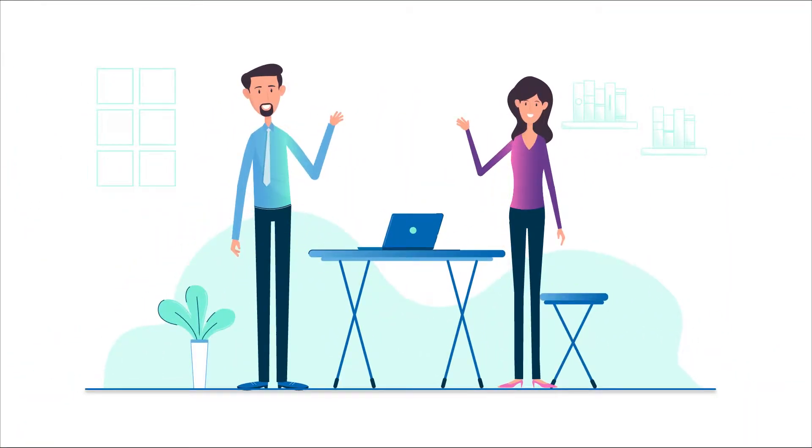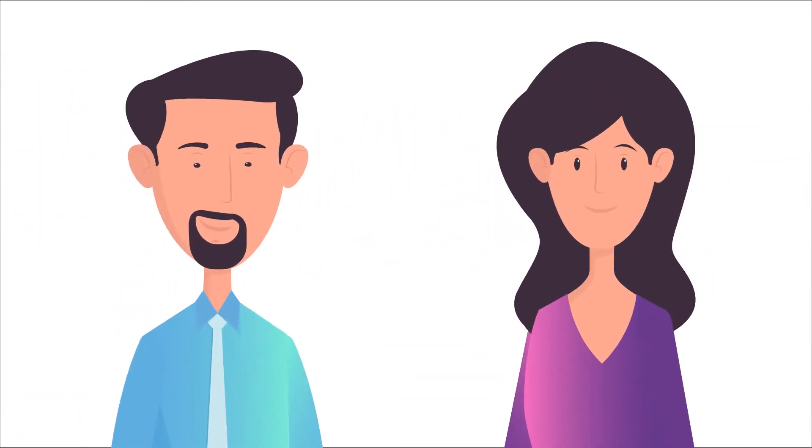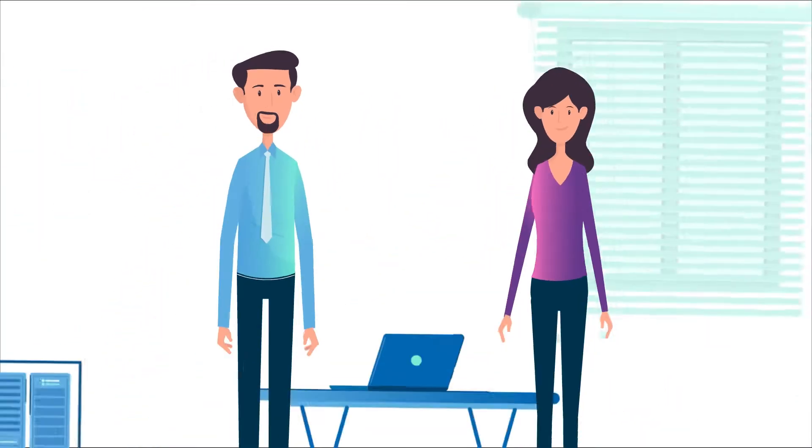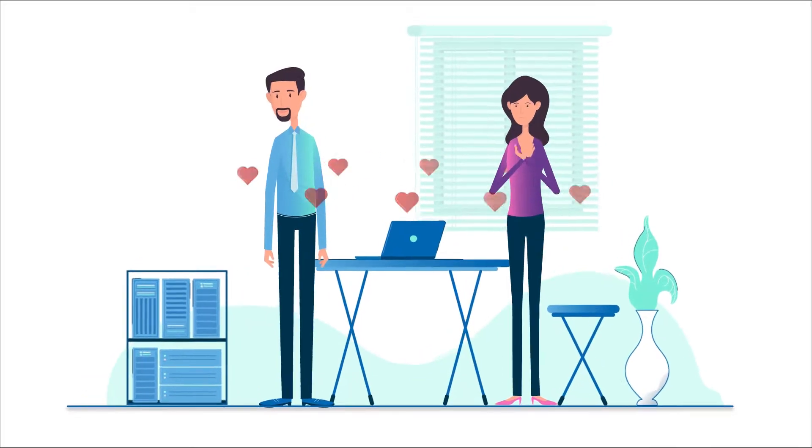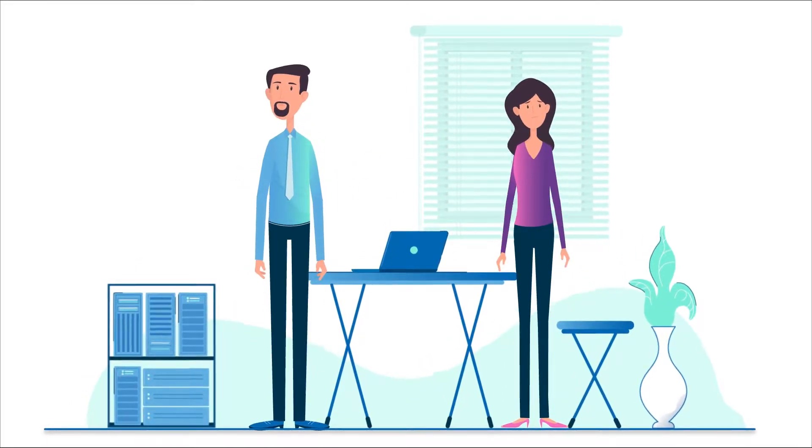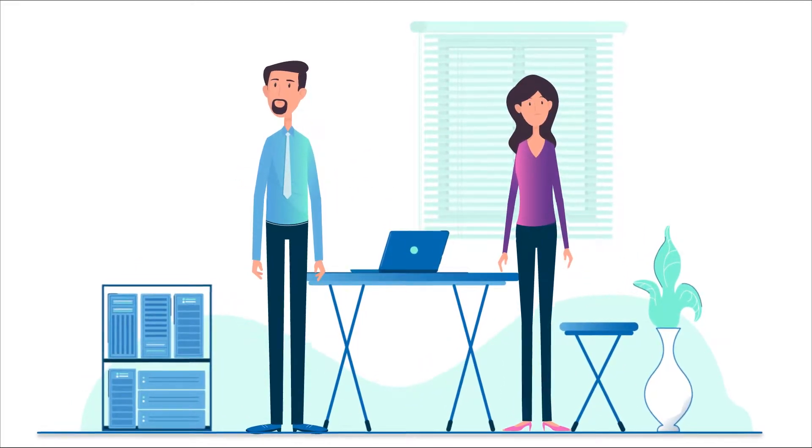Meet Phil and Phyllis. You may recognize them. They're both server huggers, stubborn about moving to the cloud.